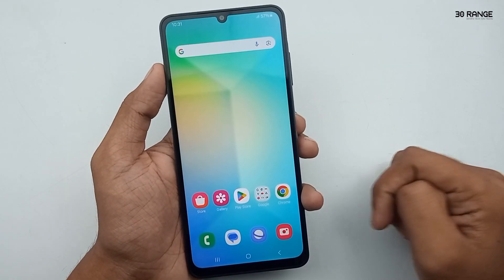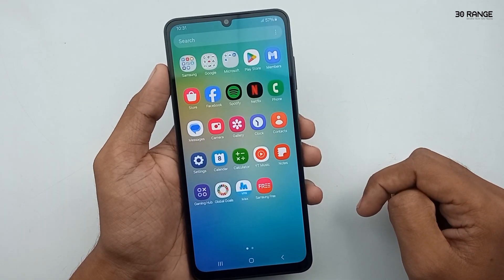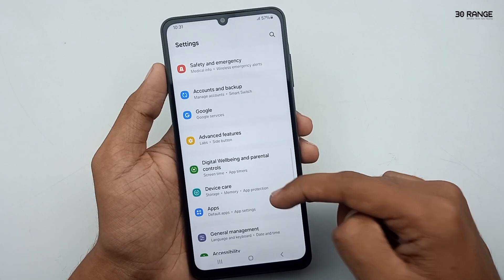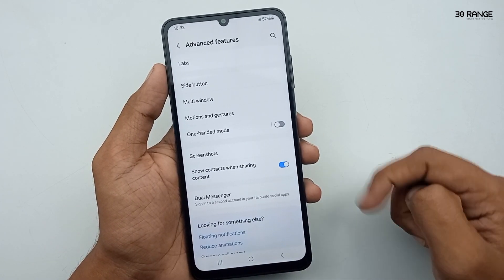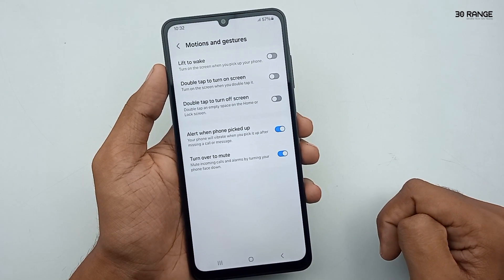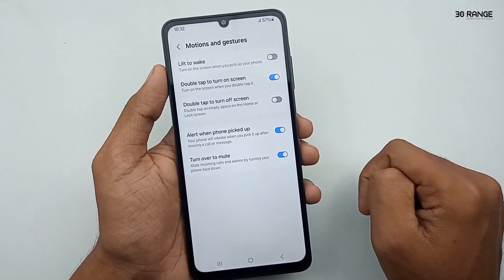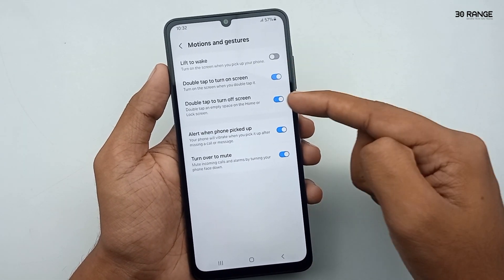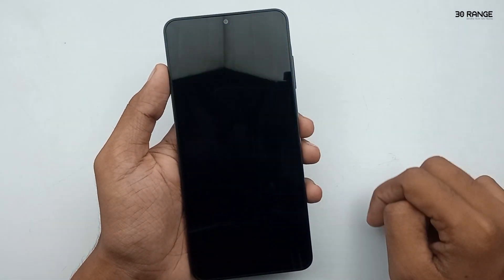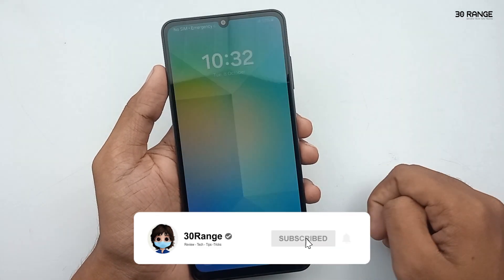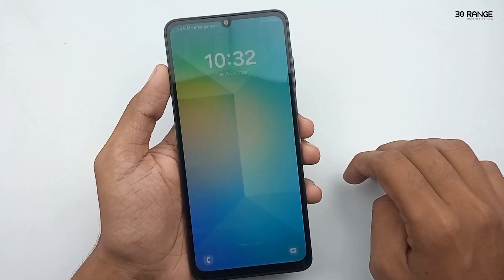Let's learn how to enable double tap to wake up or turn off the lock screen. Go to mobile settings, scroll down to advanced features, then click on motions and gestures. Here you can enable 'double tap to turn on screen' and 'double tap to turn off screen.' Now on my home screen, double tapping turns off the screen, and double tapping again turns it back on. This feature is very helpful.